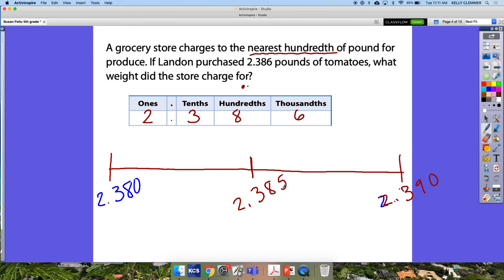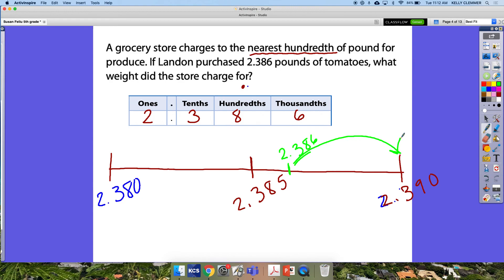With just one more thousandth — eighty-six — I know that it is more than halfway. So two and three hundred eighty-six thousandths will round to two and thirty-nine hundredths, or two and three hundred ninety thousandths.